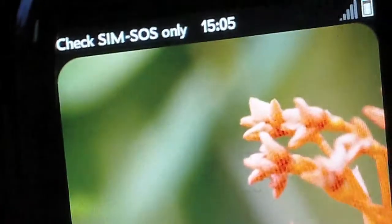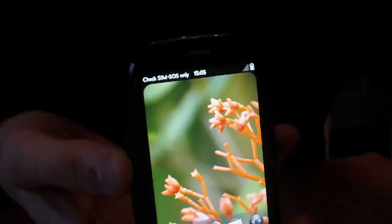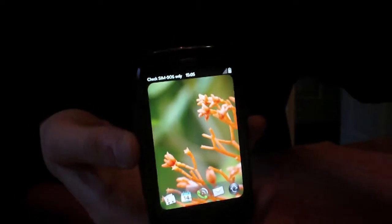Check sim. So I haven't got a sim card in here right now. First impressions, it's pretty cool I suppose.